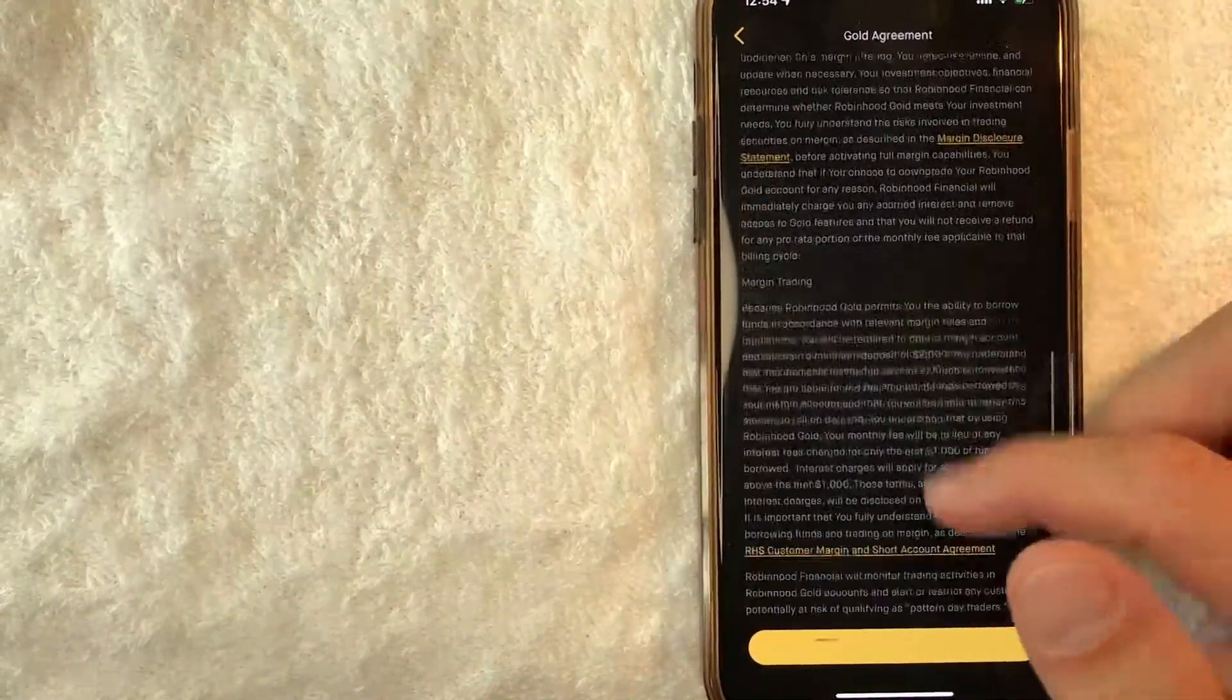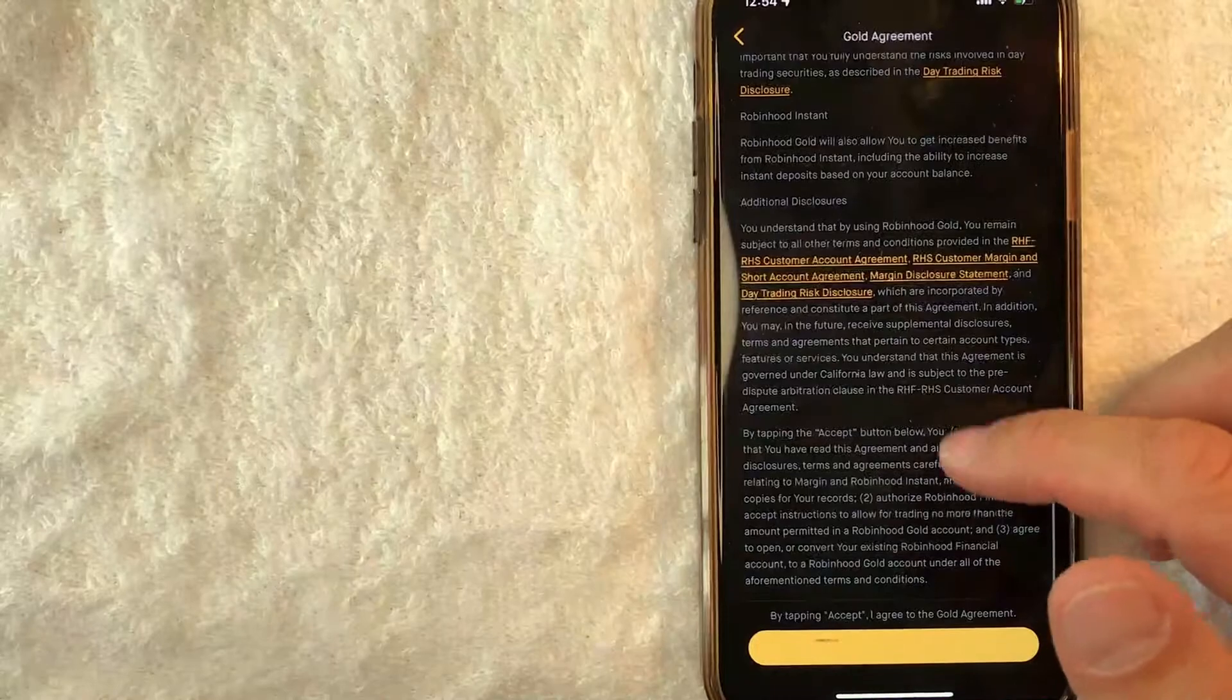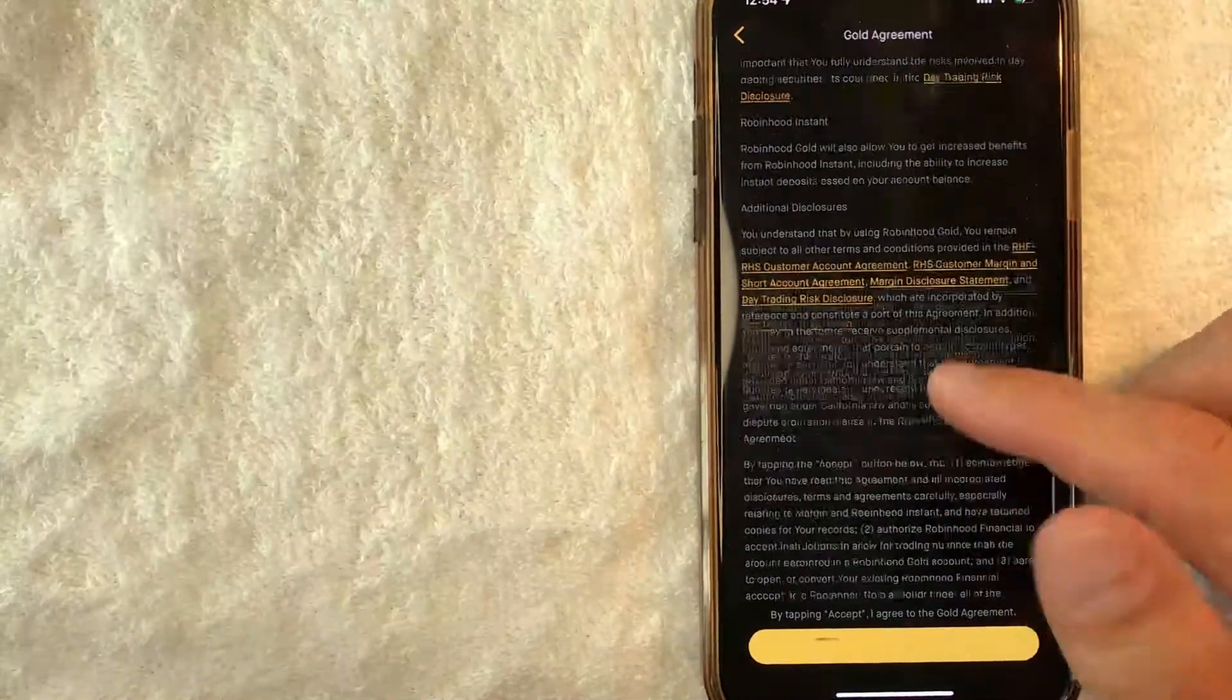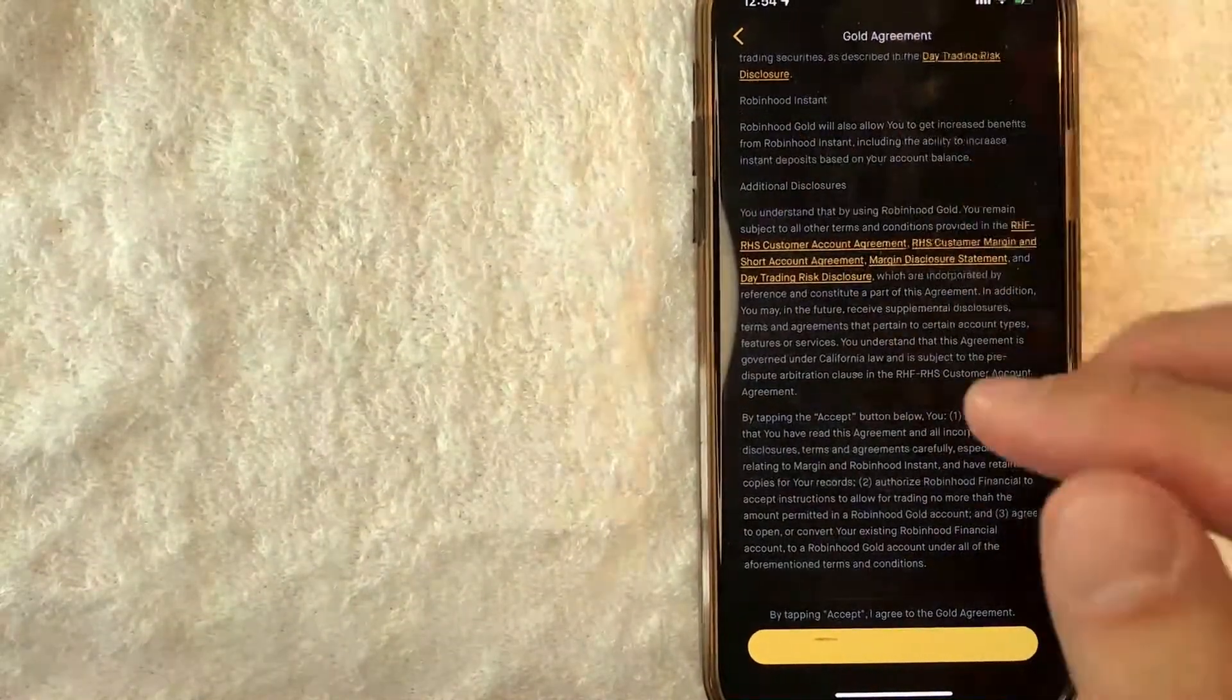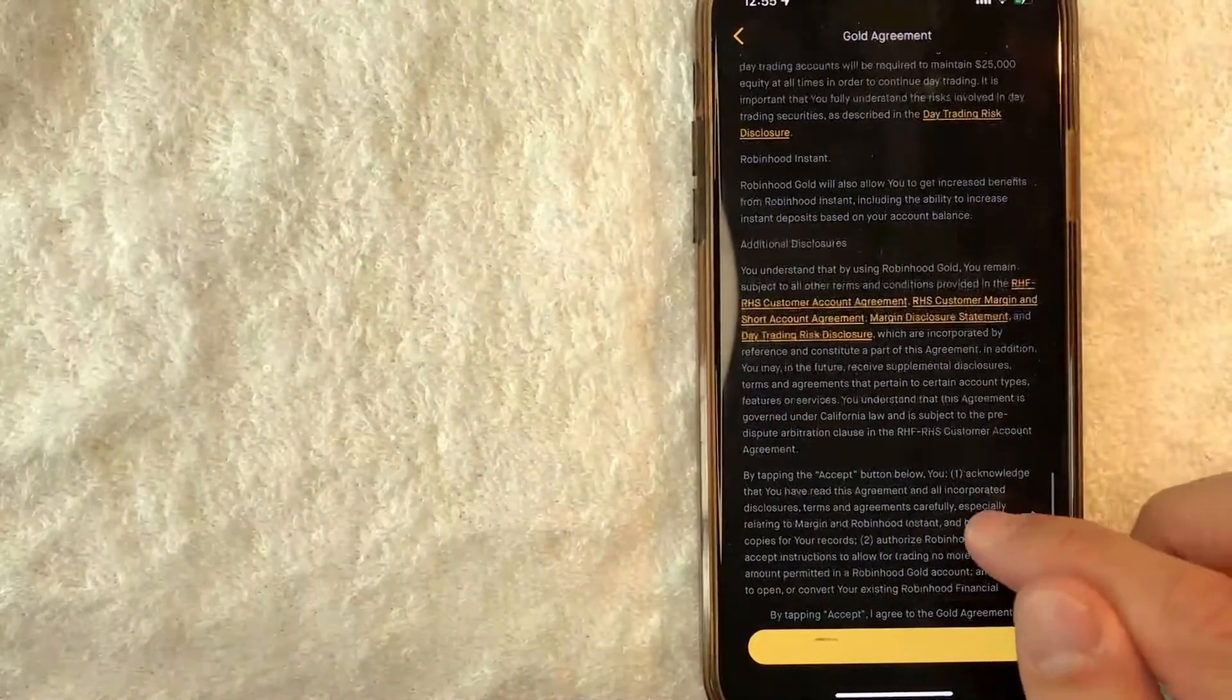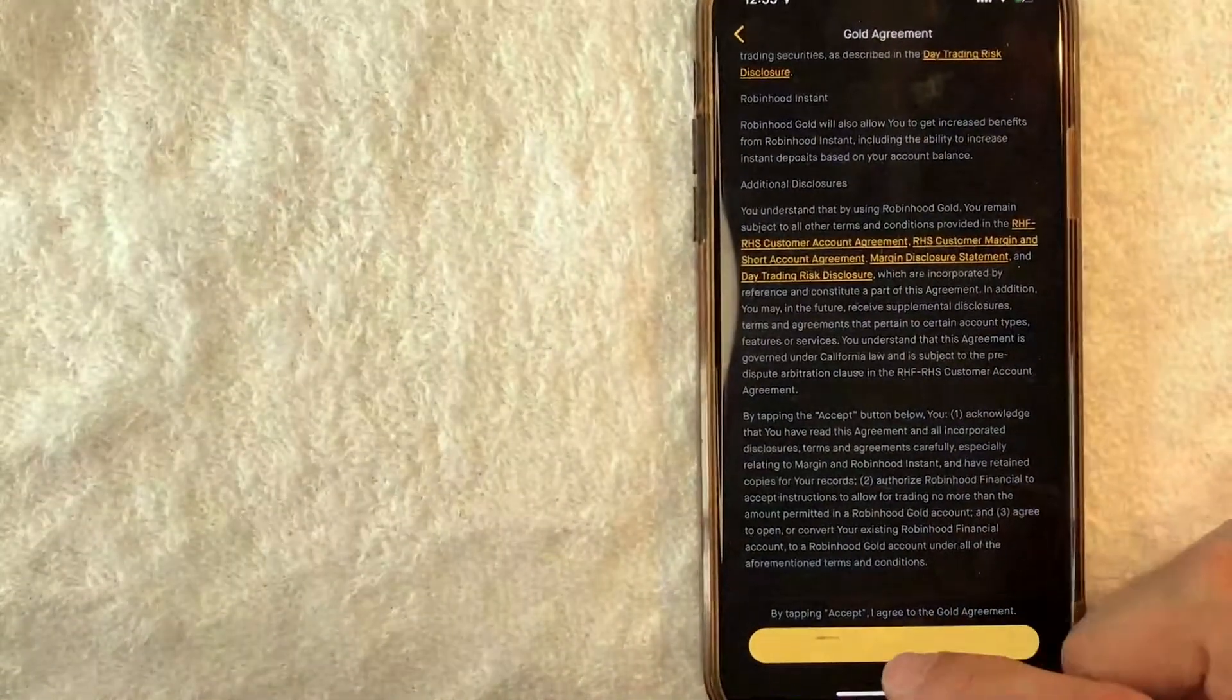Next, you get the gold agreement. It's a long list of terms and disclosures. Go ahead and read through that. If you agree to it, click on this gold button here on the bottom.